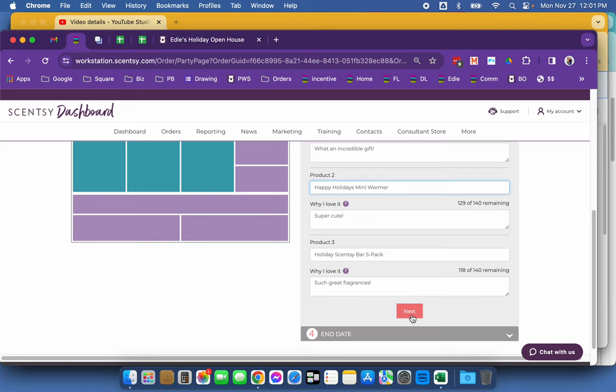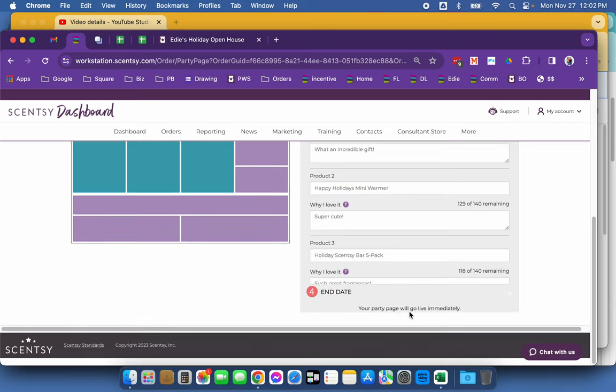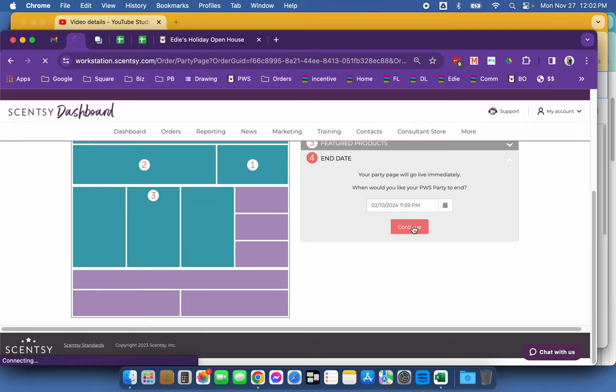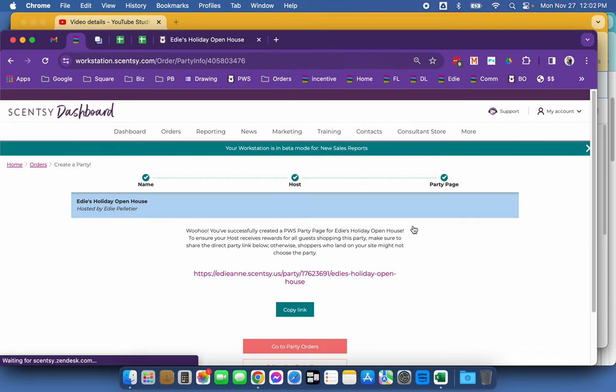All right. So I'm going to click next and then I'm going to put an end date that's way out there. So I don't have to worry about it deleting and I'm going to hit continue.